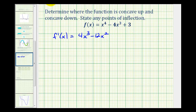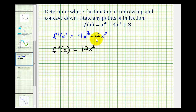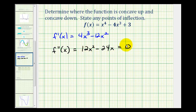Now we can determine the second derivative and see where it's equal to zero or undefined. So f double prime of x would be 12x squared minus 24x. There are no values of x where this function would be undefined, so we'll set it equal to zero and solve. The solutions will be the locations of possible points of inflection, which is where a function changes concavity.